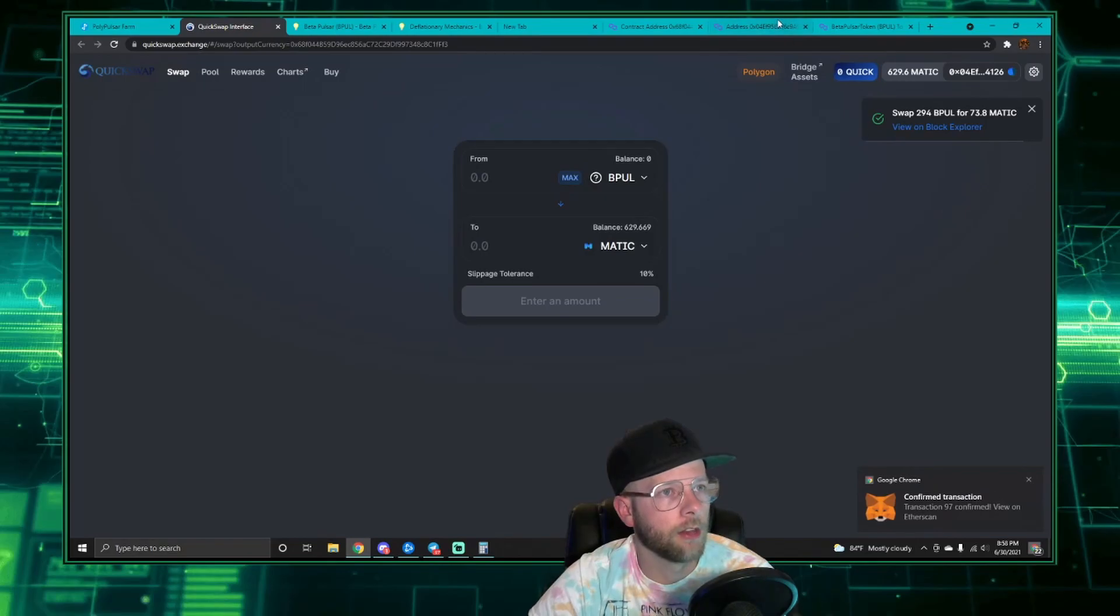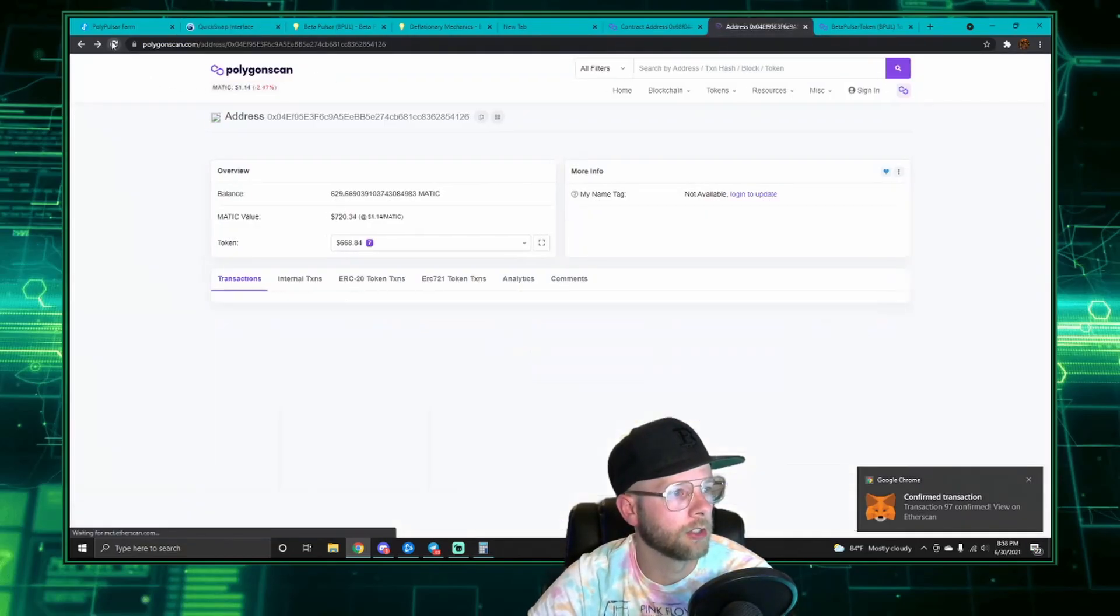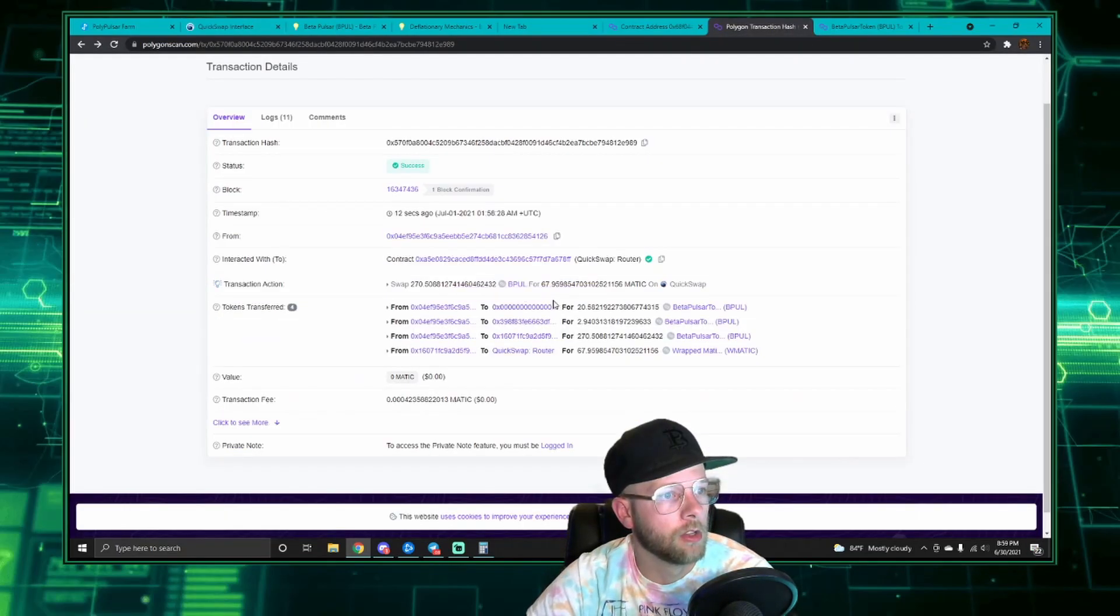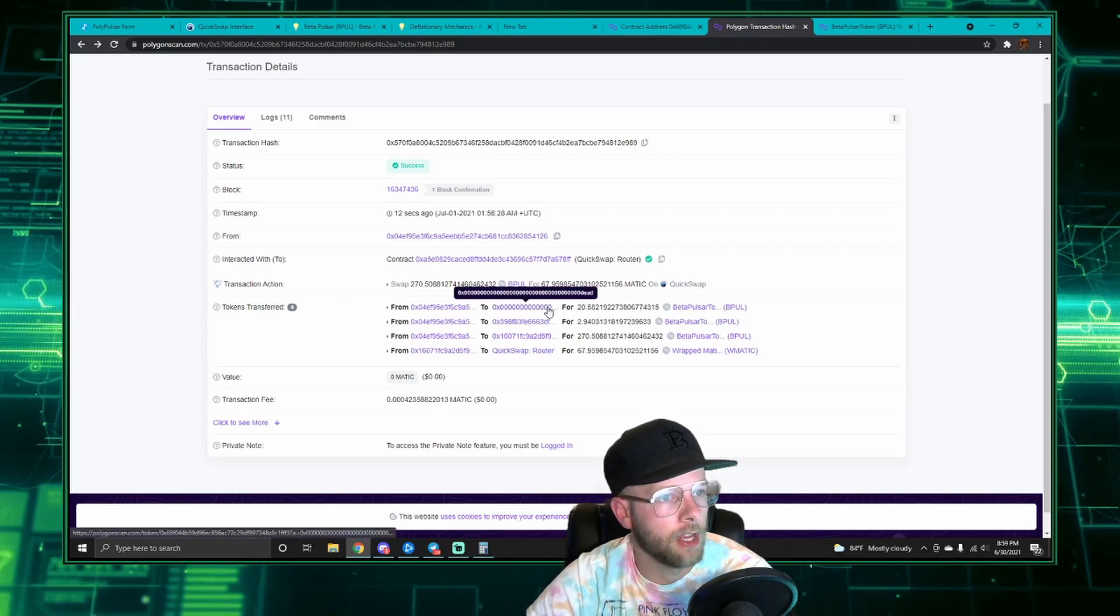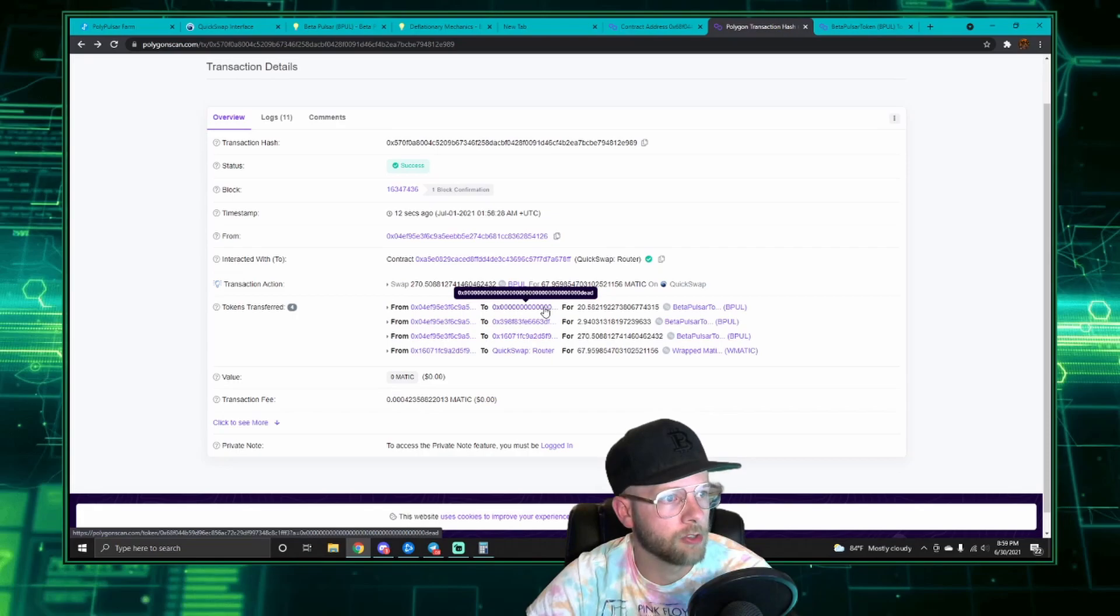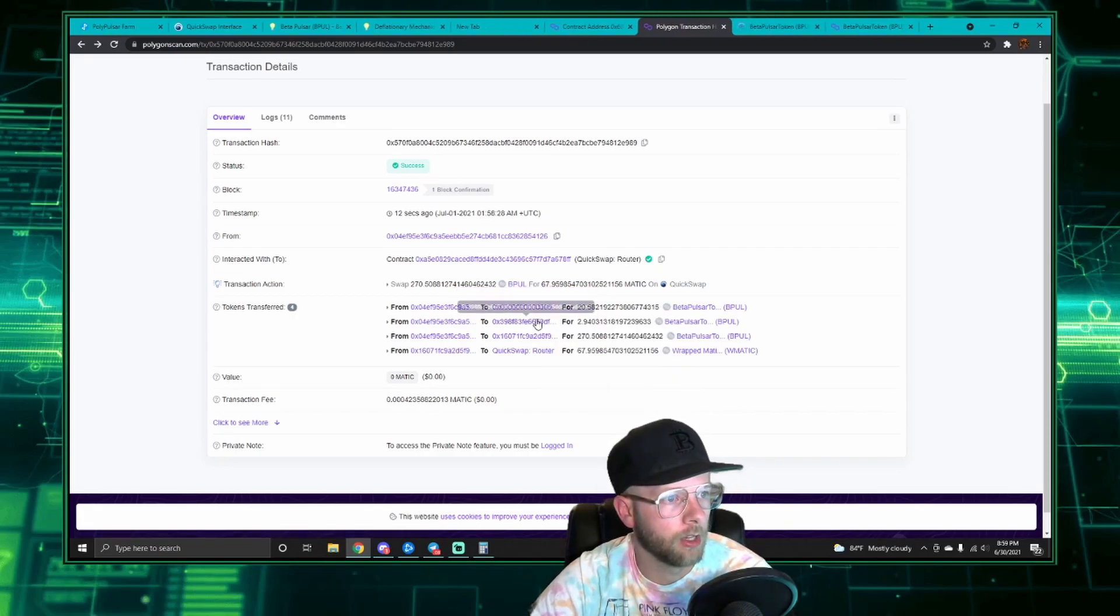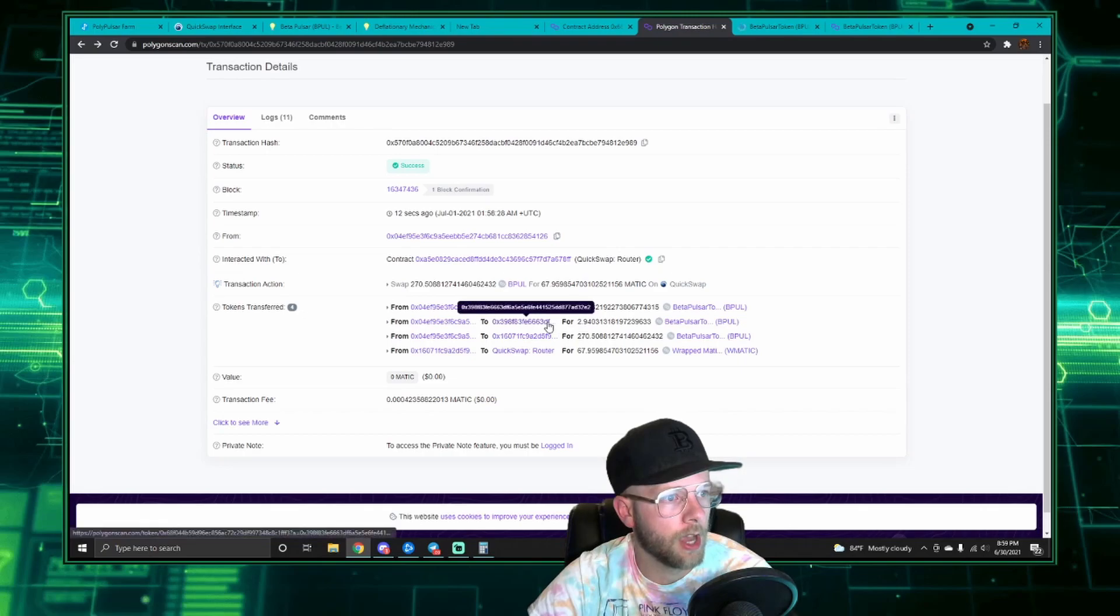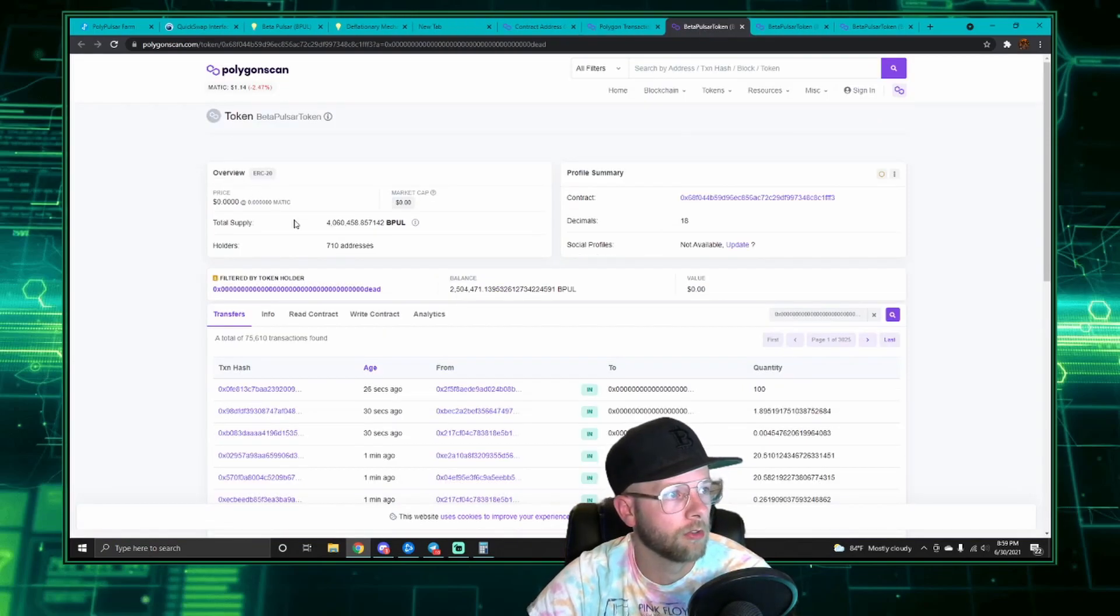And now that that's confirmed, we're going to look at my address and look at the transaction here. So as you can see, 20.58 were taken automatically to a dead address 0x000. We'll open that up and look at it. And then also 2.9 were taken to this address, so we'll look at both those addresses.